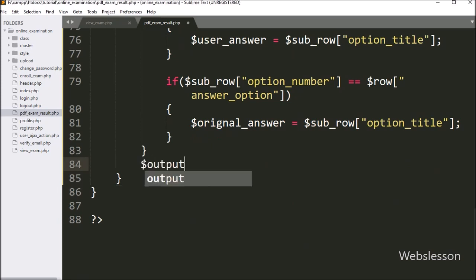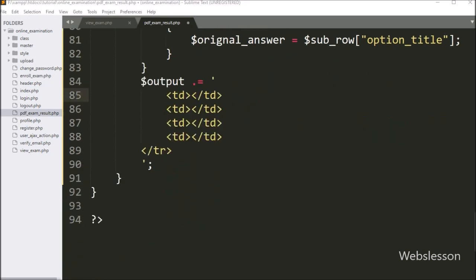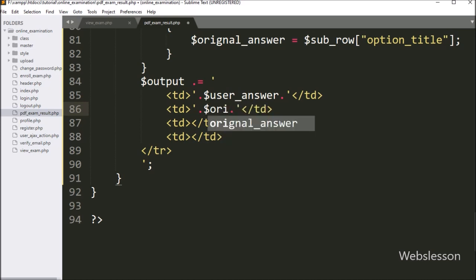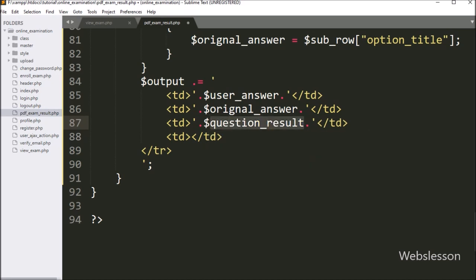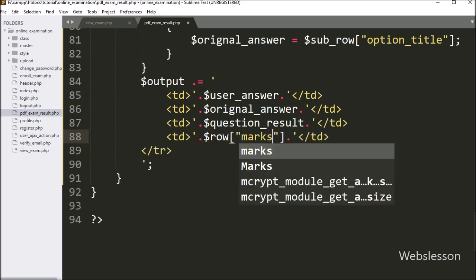Now we write dollar output variable and append the HTML code. Here we want to display the answer which has been selected by the user, so we write dollar user_answer variable. After this, in the next column we want to display the question original answer, so we write dollar original_answer variable value. In the next table column, we want to display whether the user selected right, wrong, or did not attend the question, so we write dollar question_result variable value. In the last table column, we display marks of that question, so we write dollar row marks variable value.